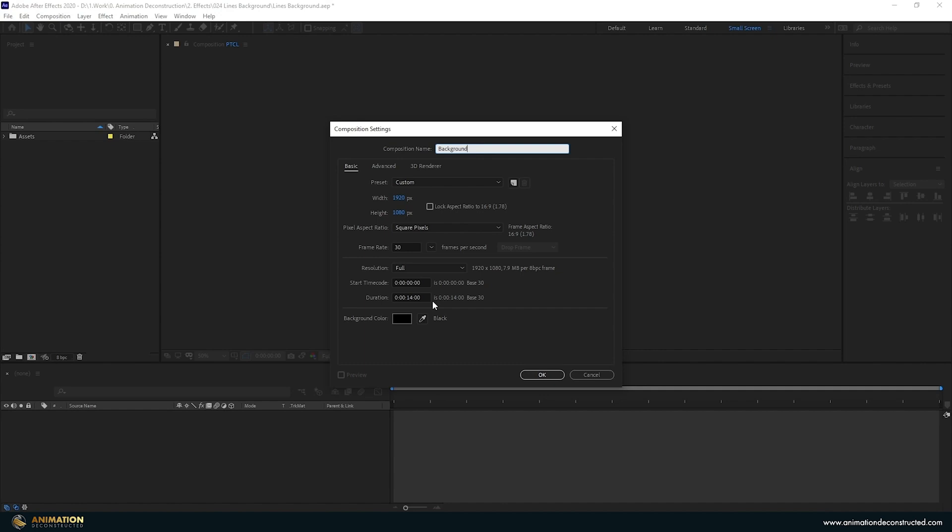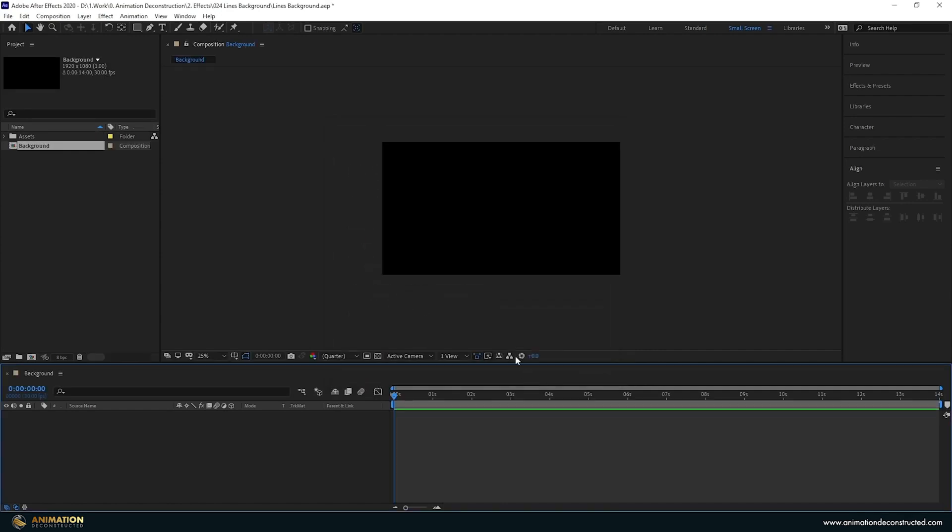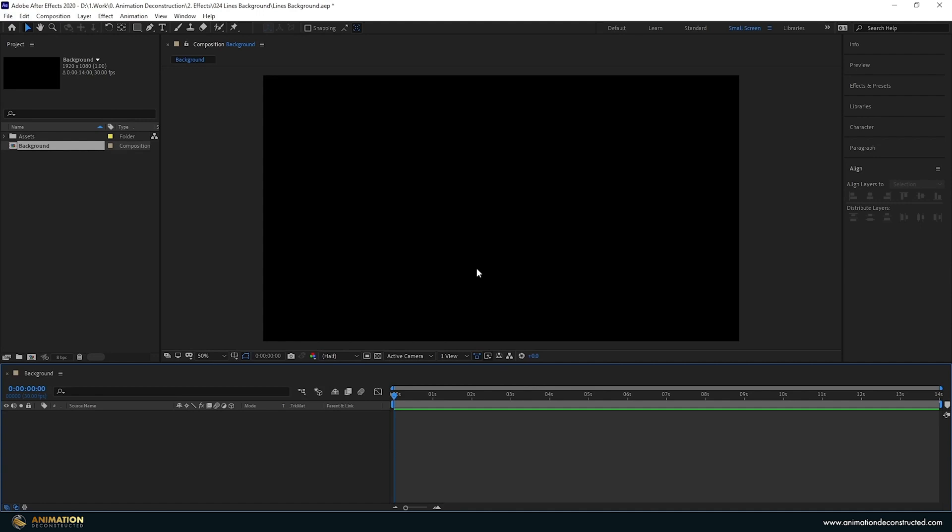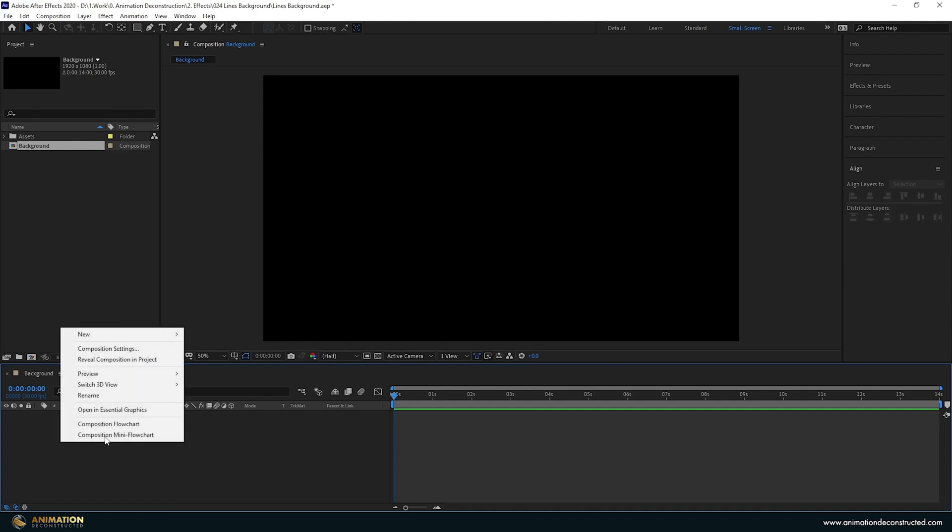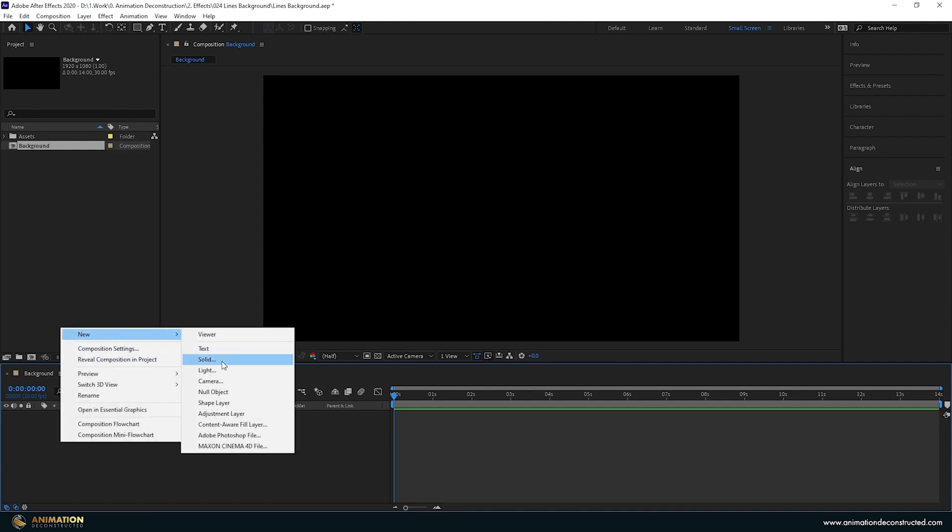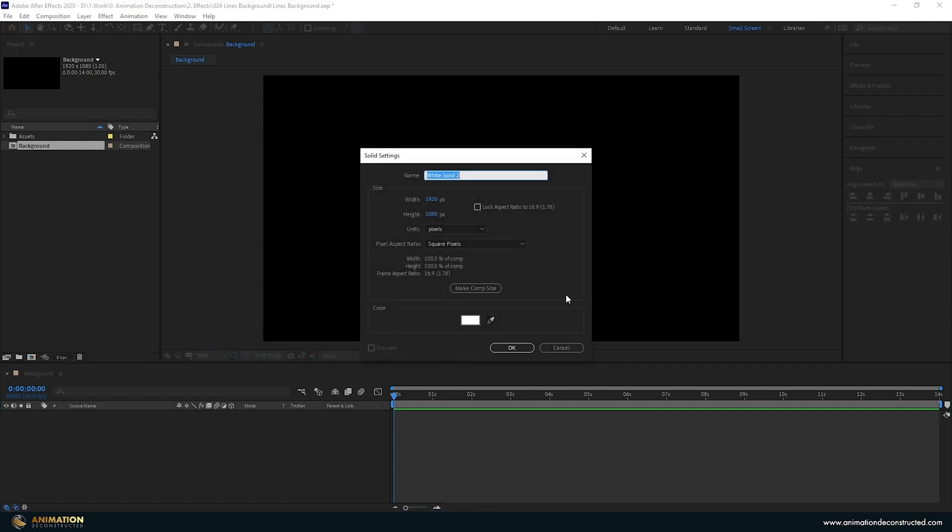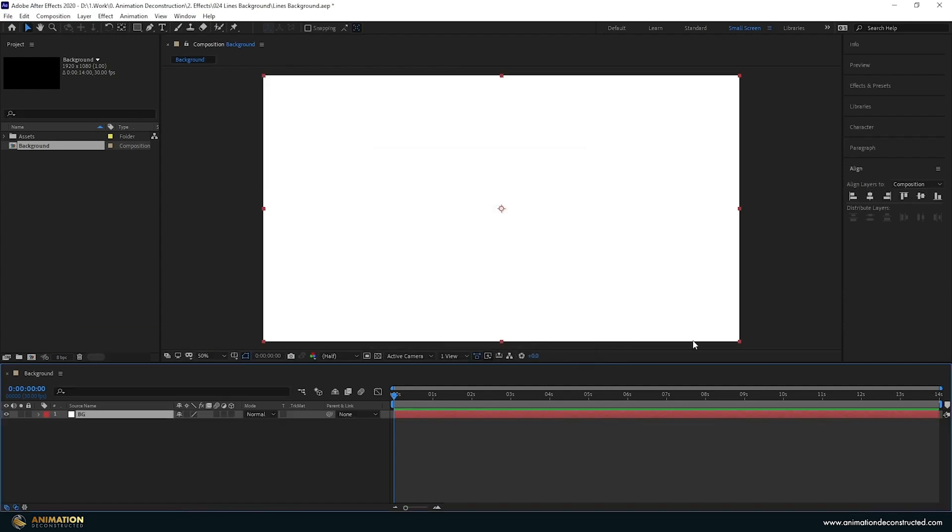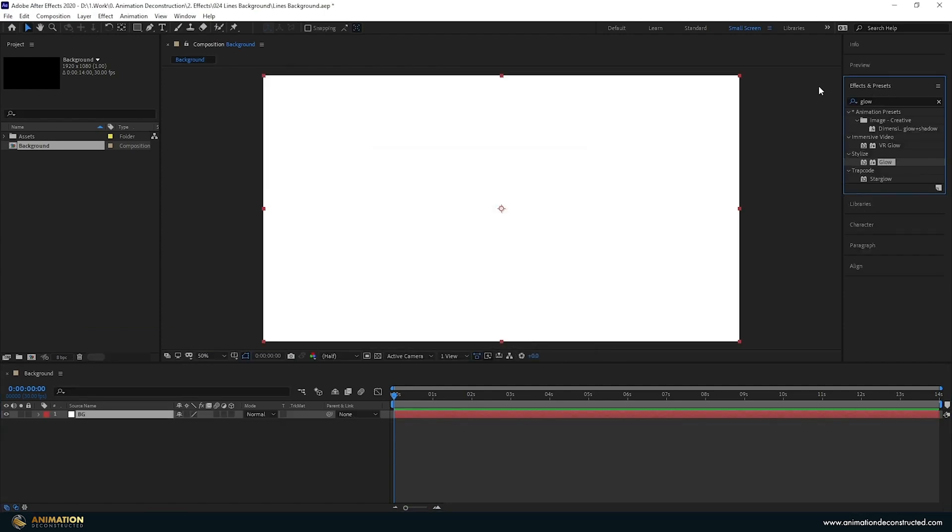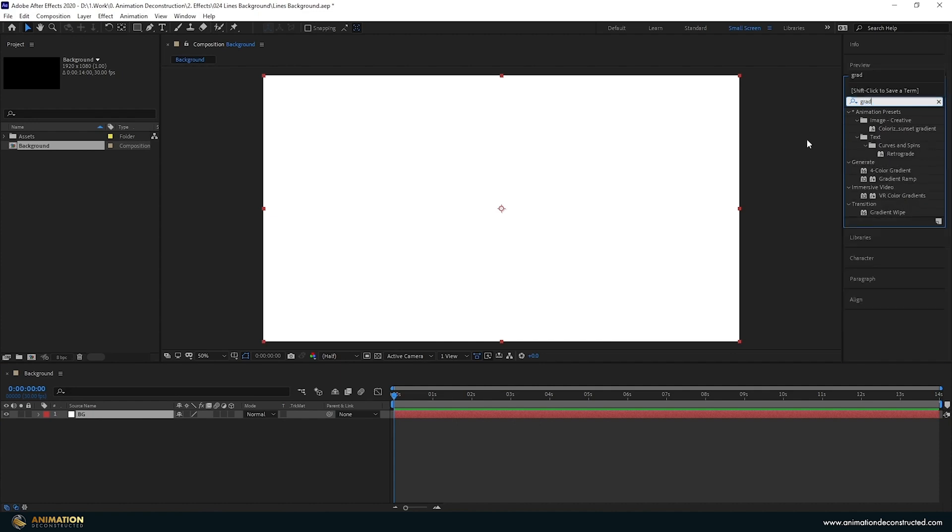My loop is actually going to be half of that seven seconds. I'm going to press OK. Let's just zoom in here. Right click, create a new solid and we're going to call this BG and this can be any color. I'm going to come across to Effects and Presets and let's type in Gradient and we're going to add a Gradient Ramp.